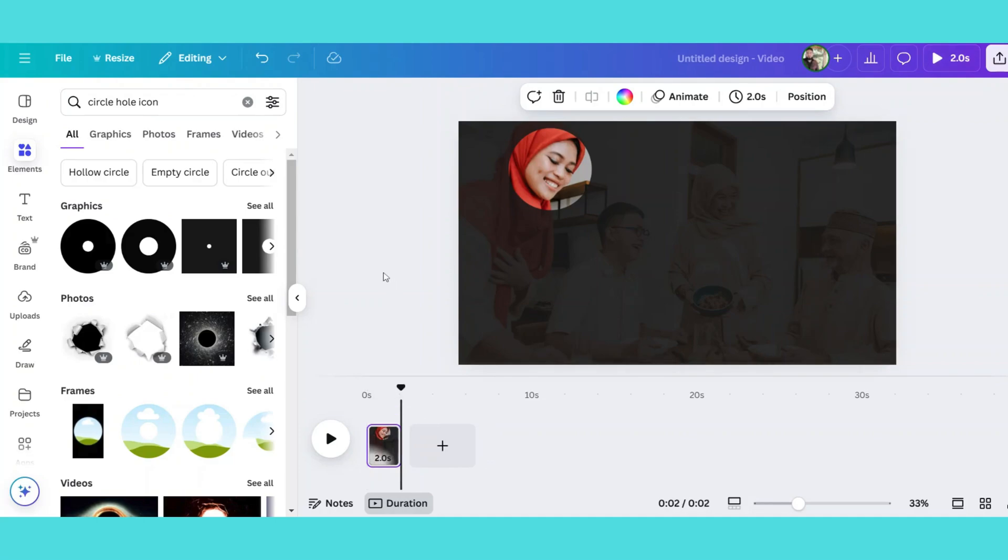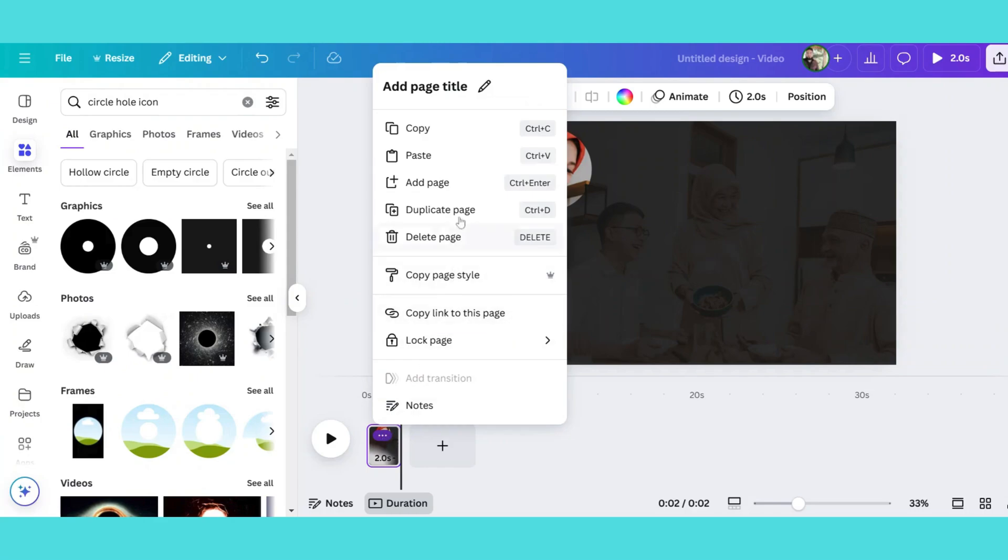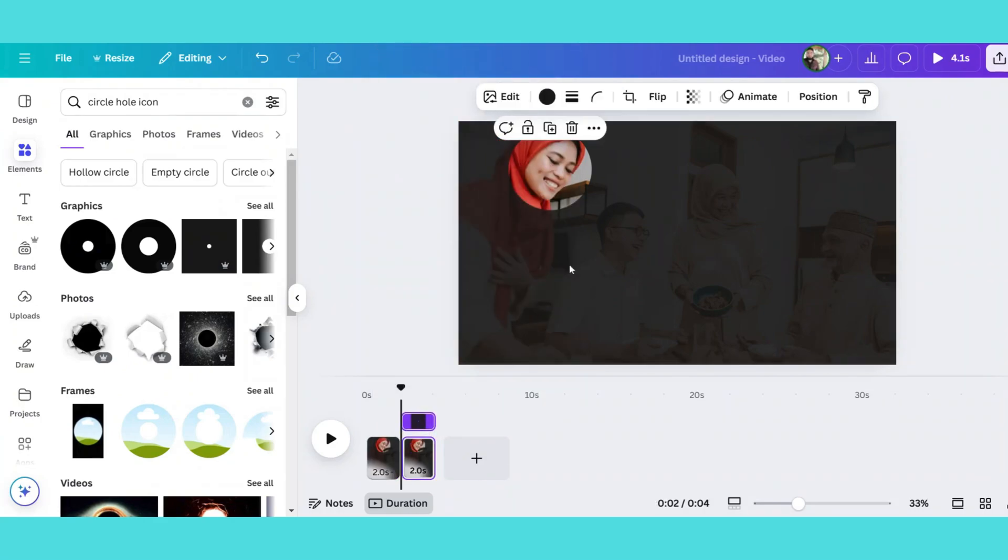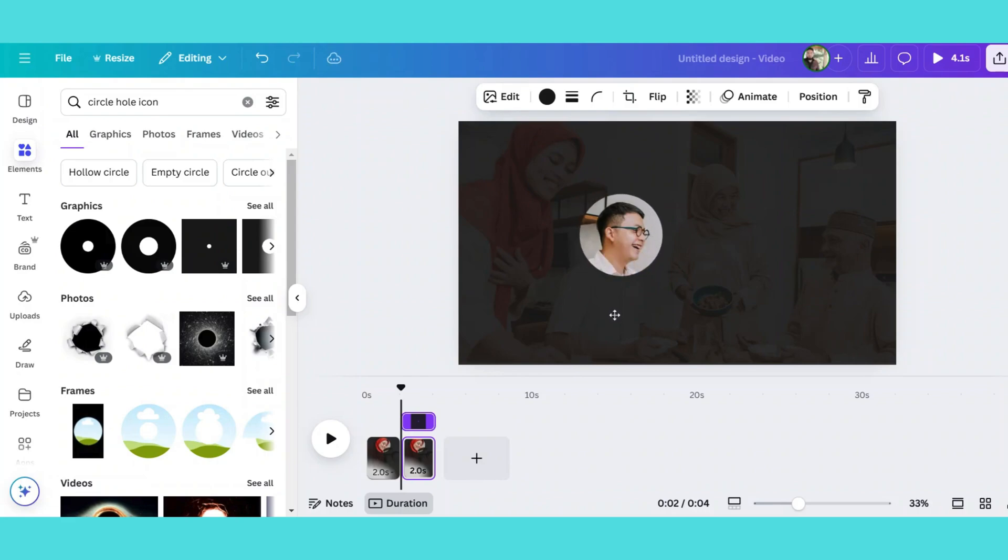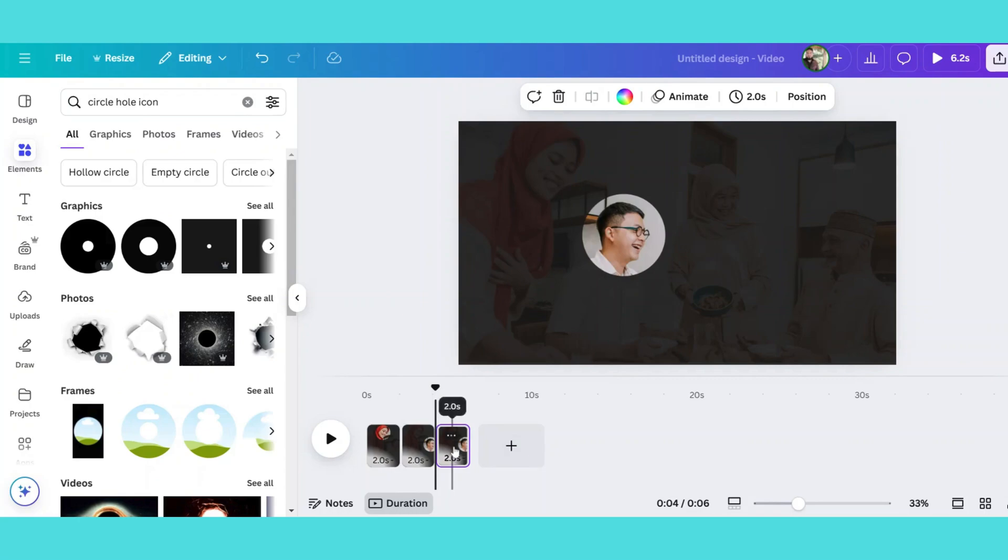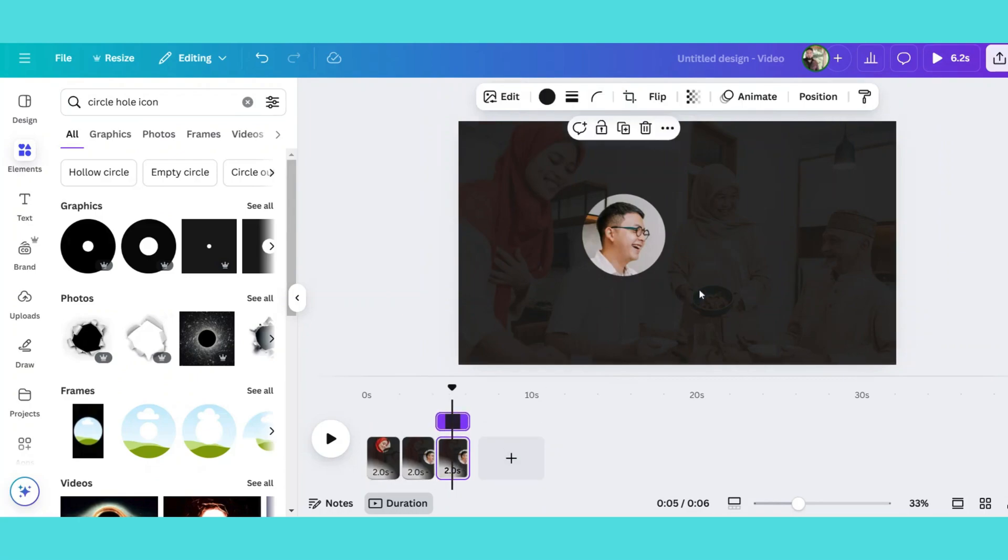After that, duplicate the slide and move the shape to the second face, making sure the hole aligns exactly. Repeat this process for the third, fourth, or however many faces you have.